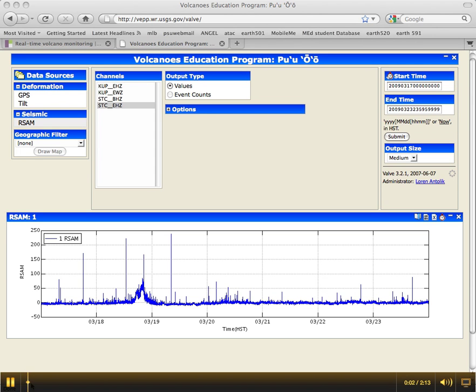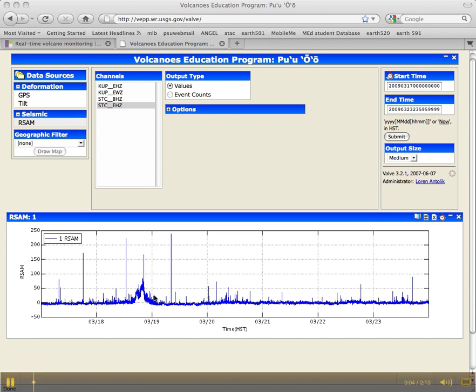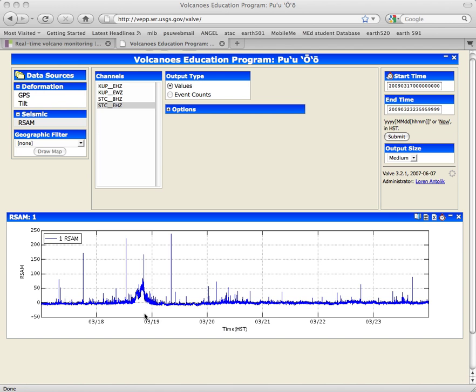All right, so now that we have the seismic data, let's check the tilt data and see if we can find this event there too.